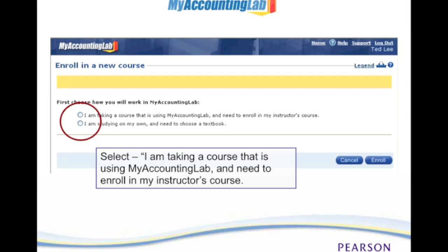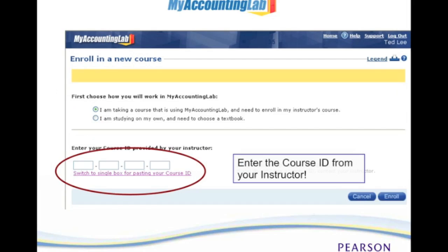Then you will need to tell the system what you're wanting to do. Even if you're not actually taking a course you can still study on your own. You will see two options here. In most cases you're probably taking a course, so you want to select the first button: 'I am taking a course that is using My Accounting Lab and I need to enroll in my instructor's course.' Select that first bubble button, then click Enroll. Then take the handout provided by your instructor that included the course ID and enter it in this box.